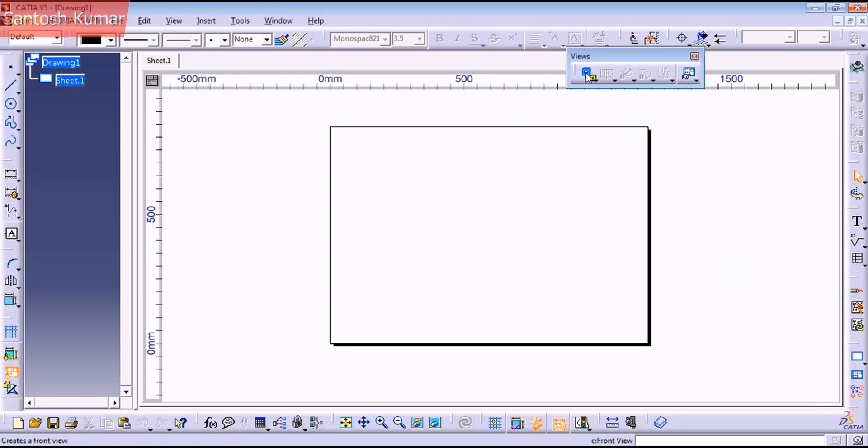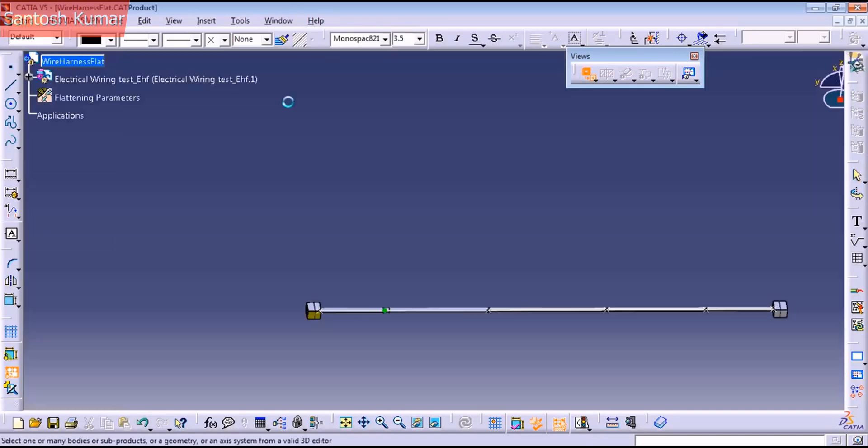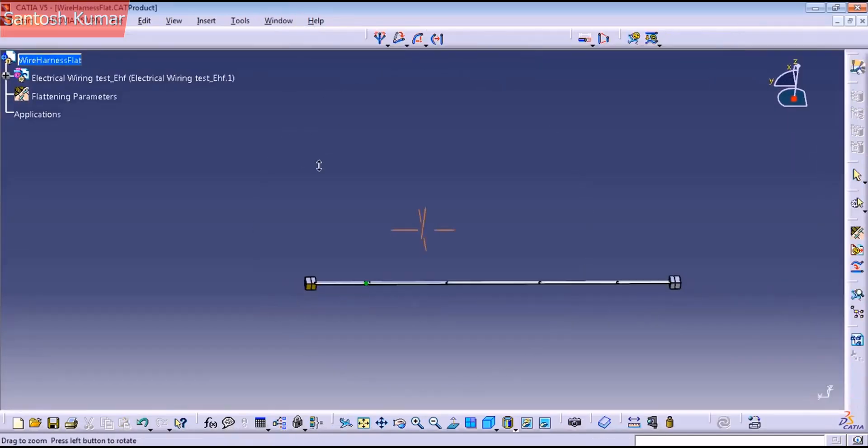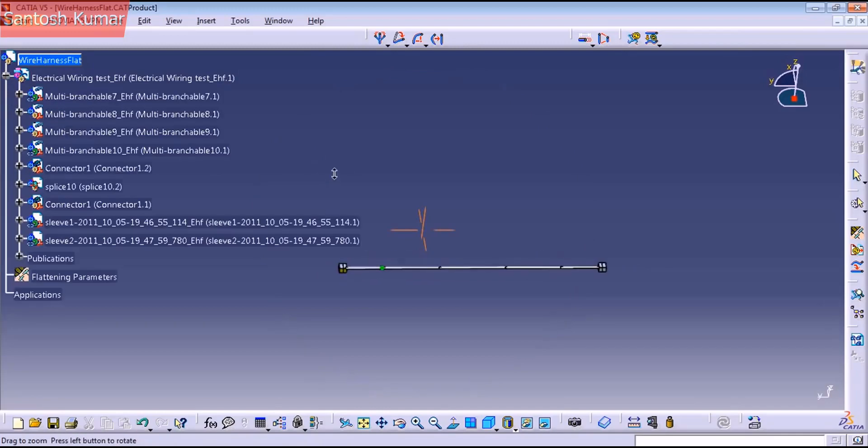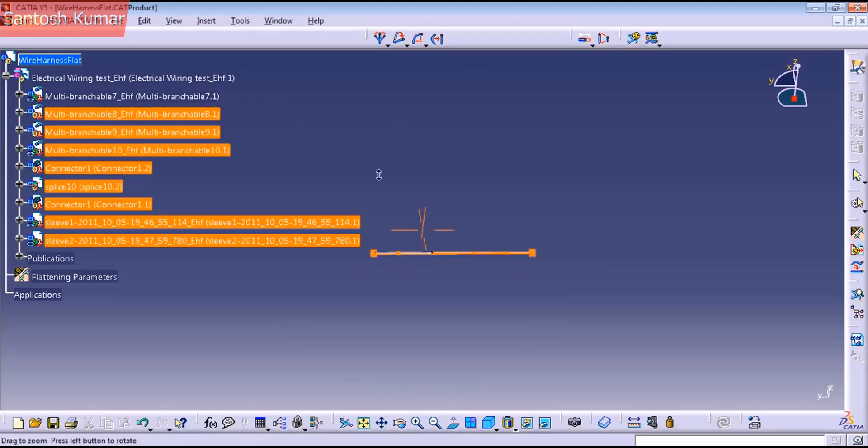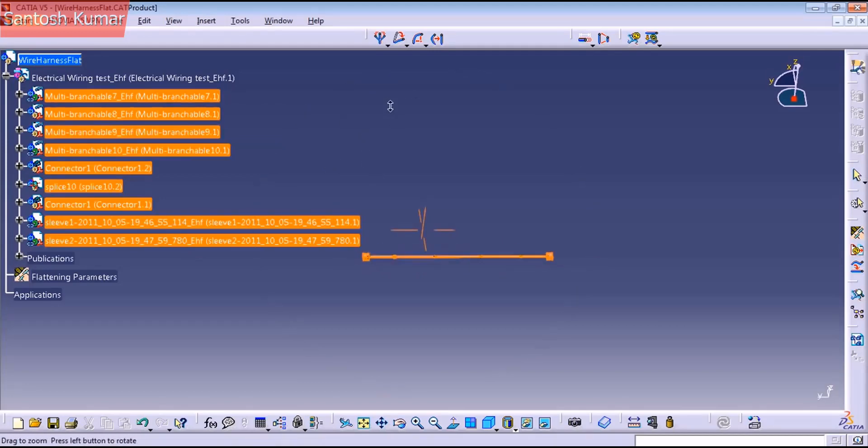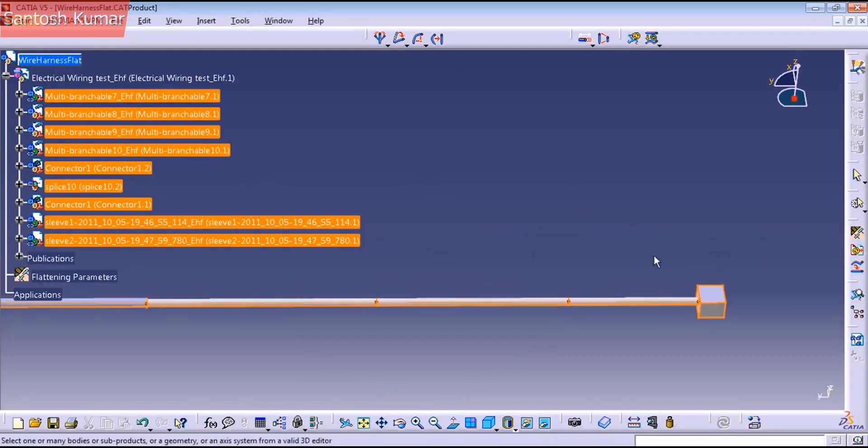Let's go to front view. Put the white harness. And the way that I like to do it is select all the components here.